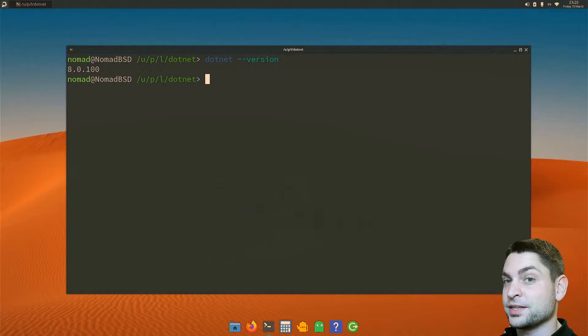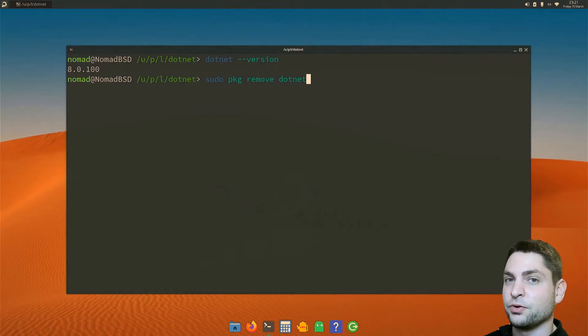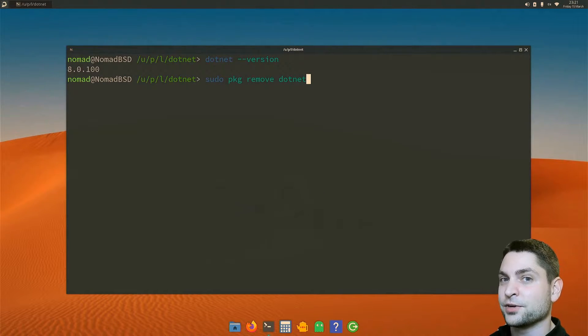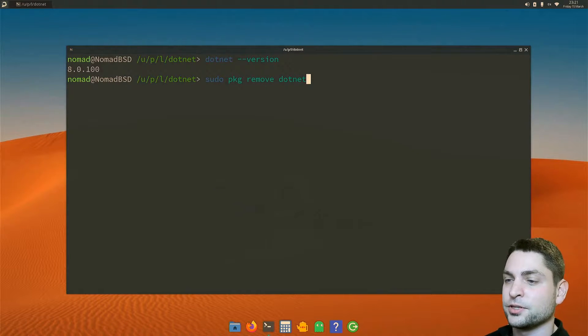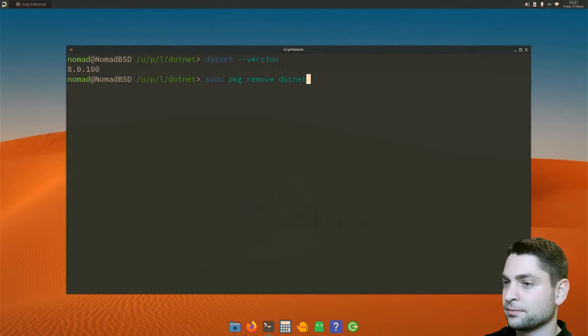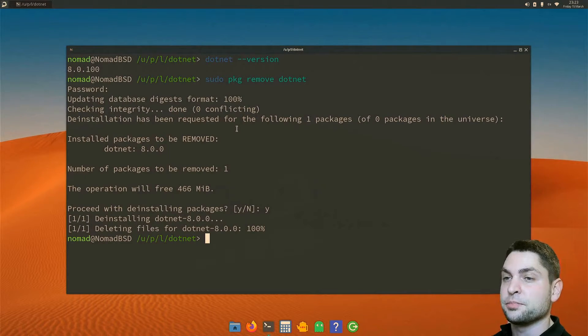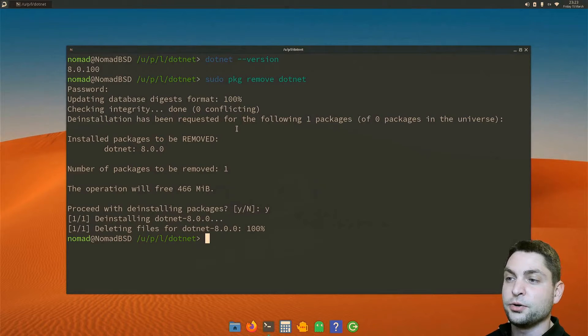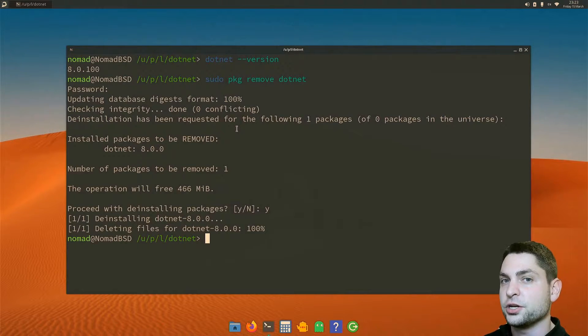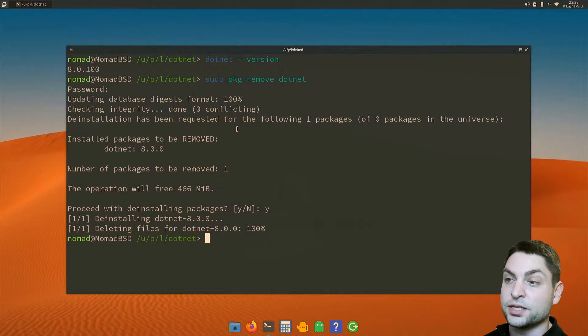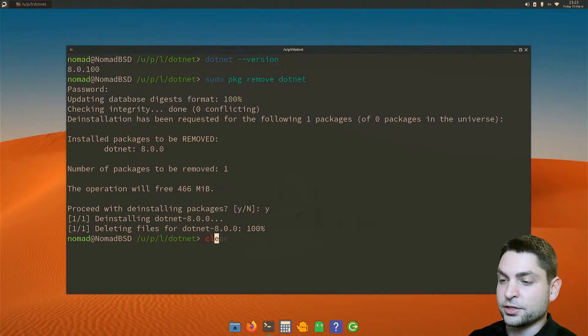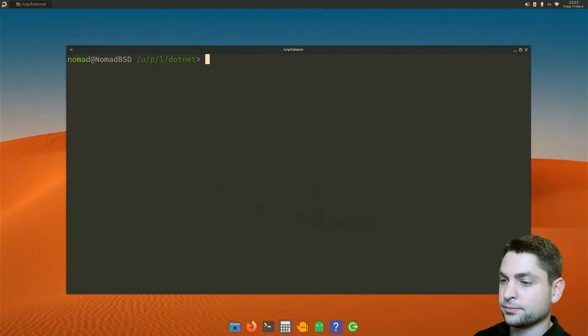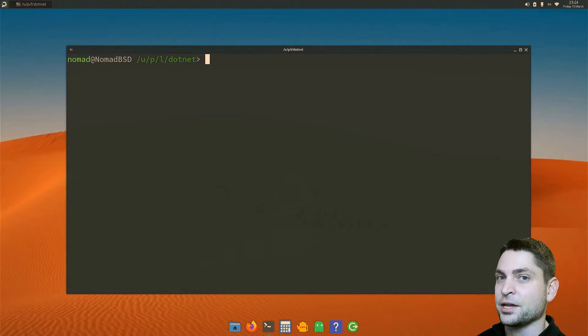Now to demonstrate the second option, I will first need to remove the dotnet version that is currently installed. So let's do it. Once a package is built and installed from source, you can also remove it using the pkg command, what I did right here. I will clear the terminal. And now let's install it the hacky way.